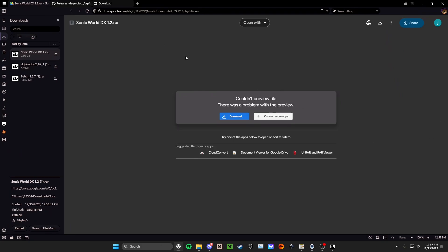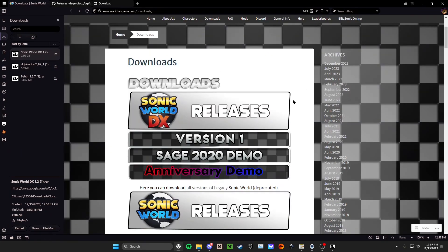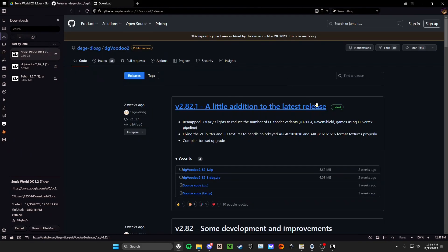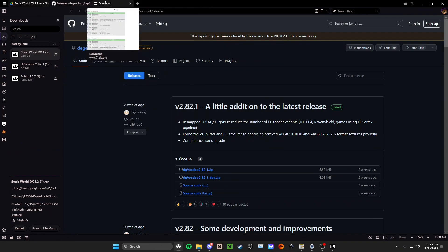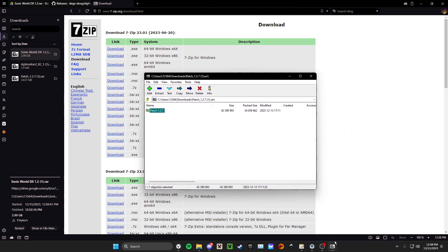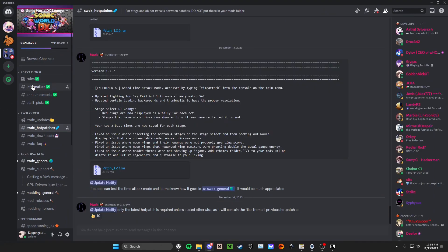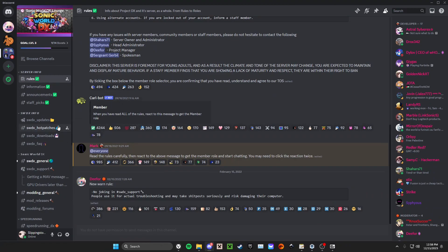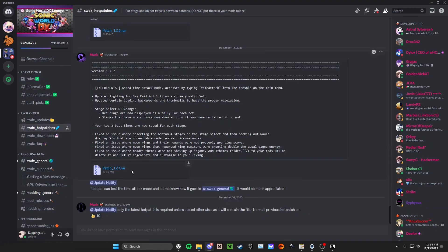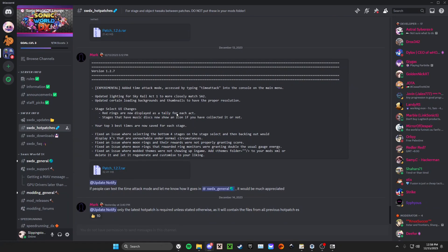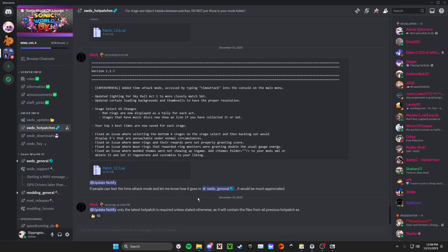So first, we're going to download Sonic World DX 1.2 — I'll leave you a link, you can go ahead and download it right here on their web page, I'll send you the direct Google Drive link. We'll download DG Voodoo 2 — I'll put that in the description as well. And you'll want 7-zip; you need something to decompress these files. Also, you'll need a patch. It's the SWDX Hot Patches section in the Discord. You'll go to Rules, react to one of these, you'll get a member role, and then you're able to go to the Hot Patches section. You'll want to download patch 1.2.7.rar. You don't need any of the other Hot Patches — it has everything retroactively inside of it. You just download this patch.